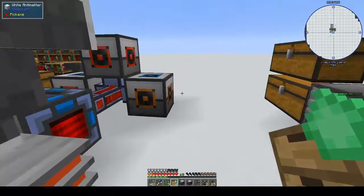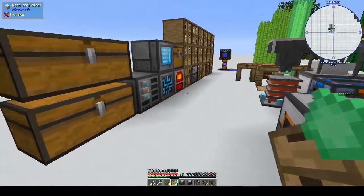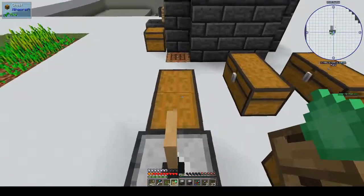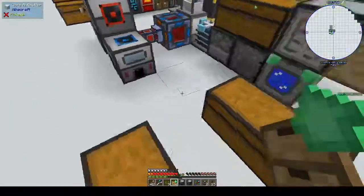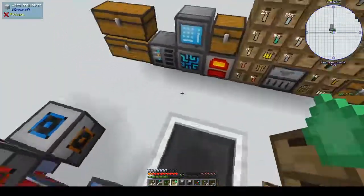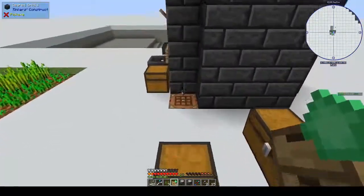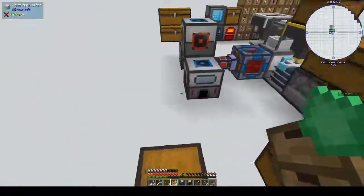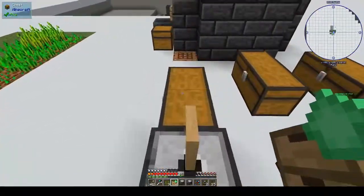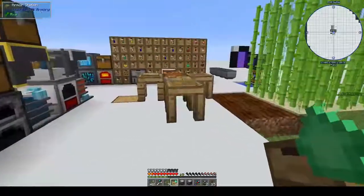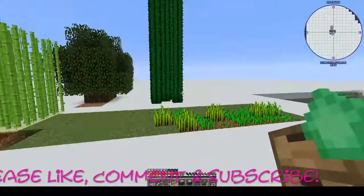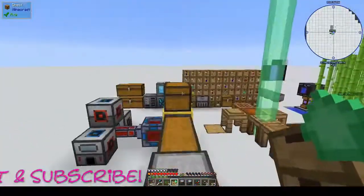I'm going to work on getting the magmatic generator going because we should be able to do that. I'm going to have to go into the nether and kill some blazes — yes, blazes — because we have a blaze spawner. We need to get a stack of blaze rods, make blaze powder, make pyrotheum dust, and then we can do stuff. That's the plan. Thanks very much for watching — please like, comment, and subscribe, it really helps grow my channel, and I'll see you guys in the next episode. Bye!